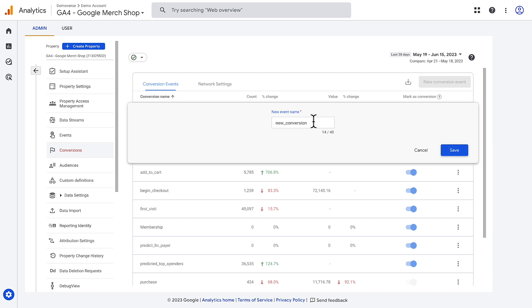To mark a new event as a conversion, choose New Conversion Event and enter the name of the new event. Make sure that this is the exact name that you're sending for that event. To stop collecting conversion data for an event, unmark the event as a conversion on the events page.